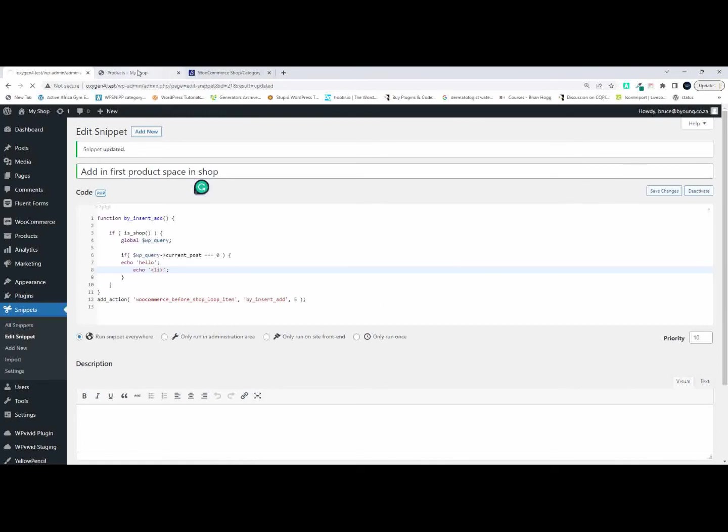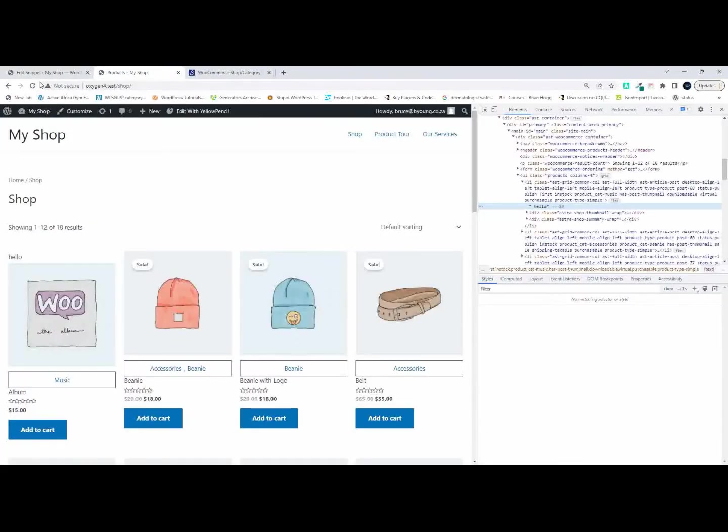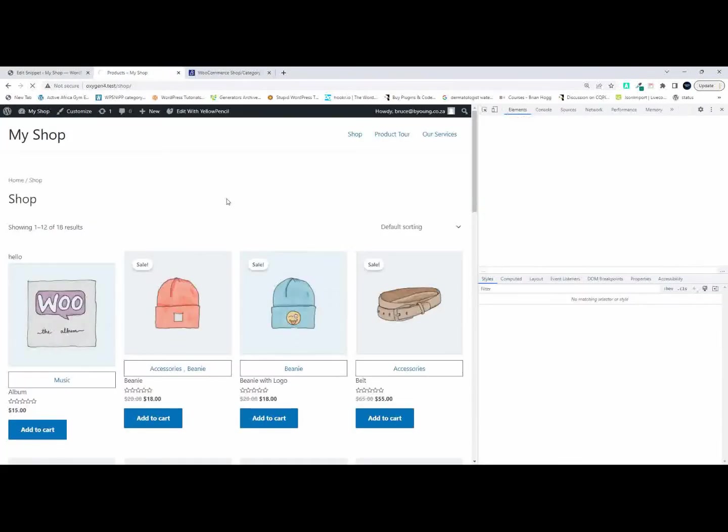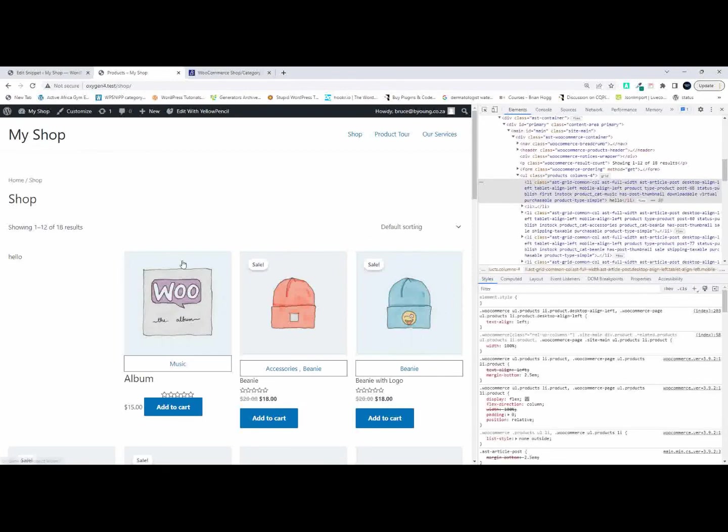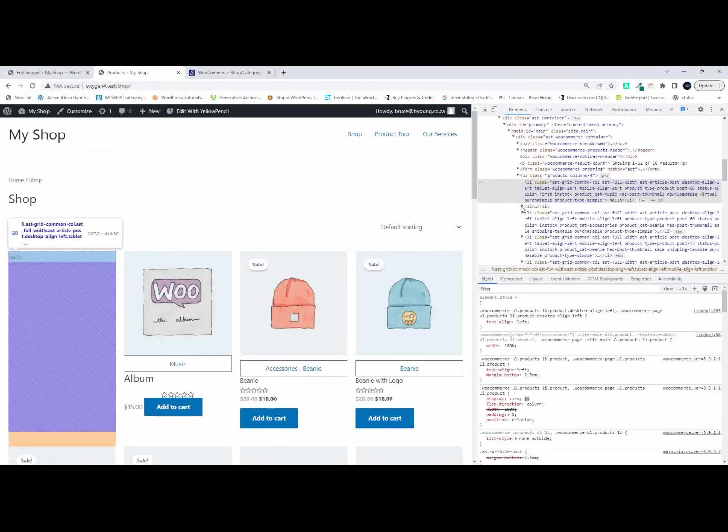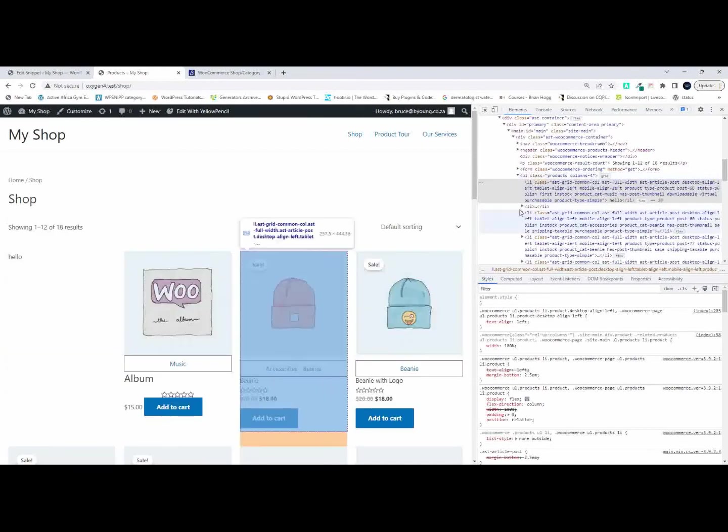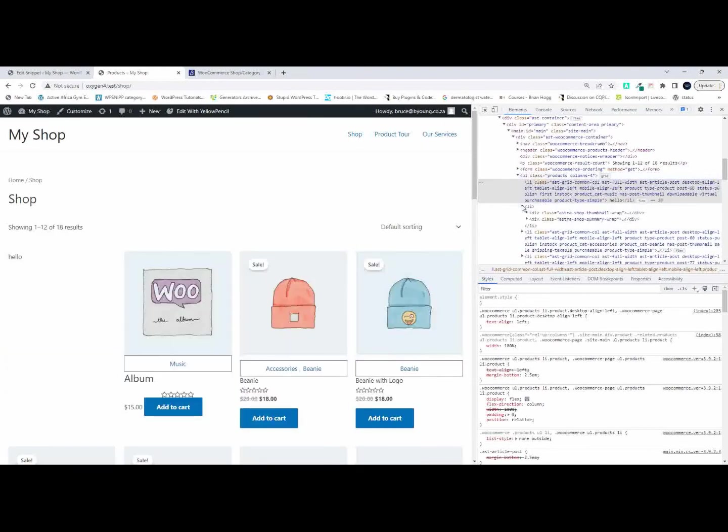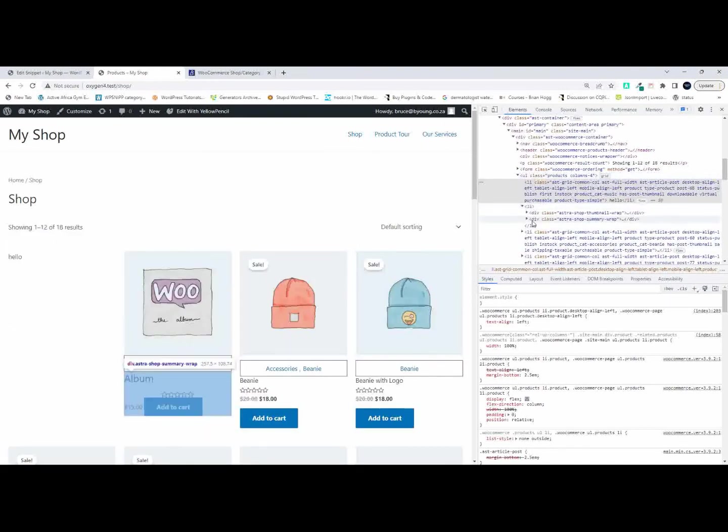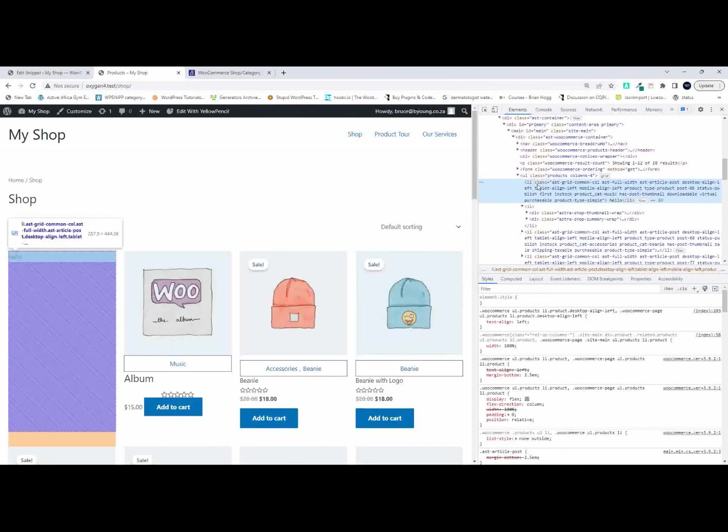And now when I go over to my shop and I refresh you'll see that I've separated my content out of the standard loop. So there's the standard shop and that is where my content now resides inside this loop.